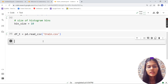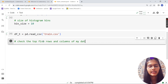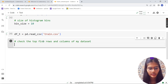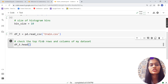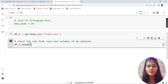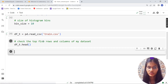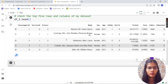Next, I'm going to check the top five rows and columns of my dataset. For that we use the head() function. I'll write df_t.head(). Whenever we use any function, we use brackets after the function name. The head() function displays the top five rows and columns of your dataset.